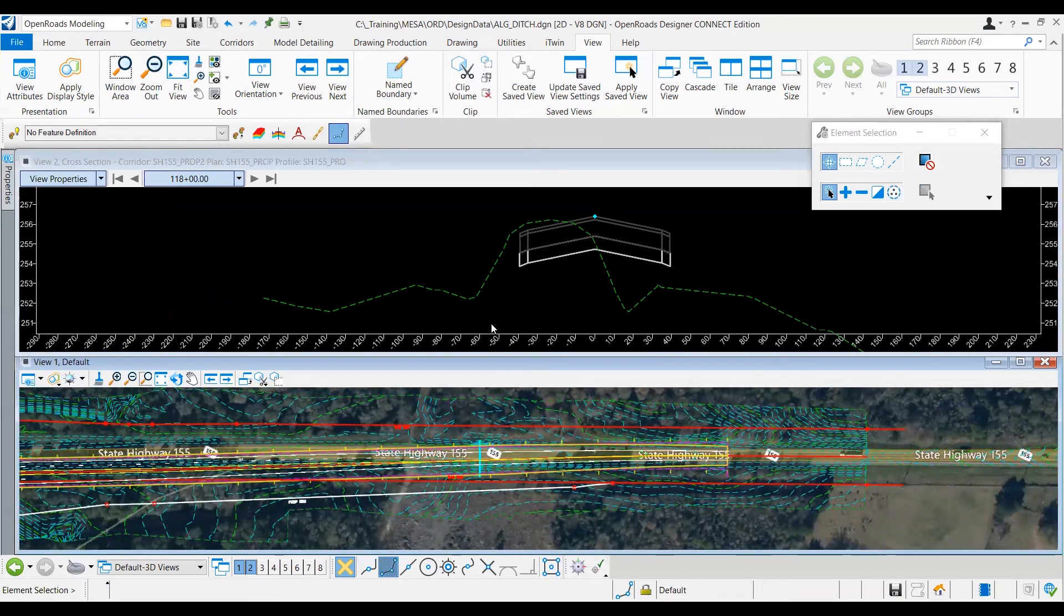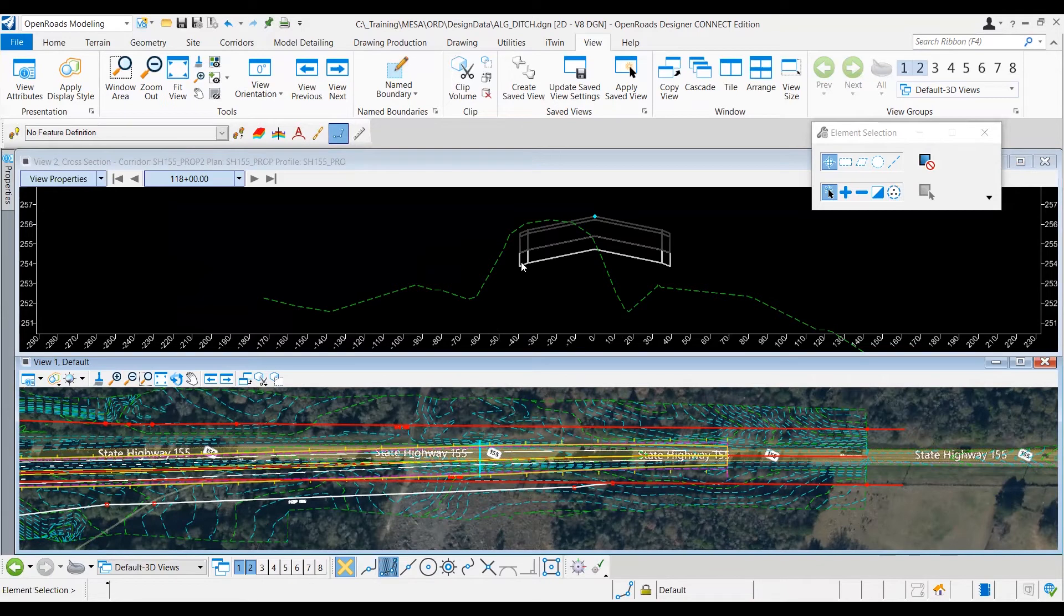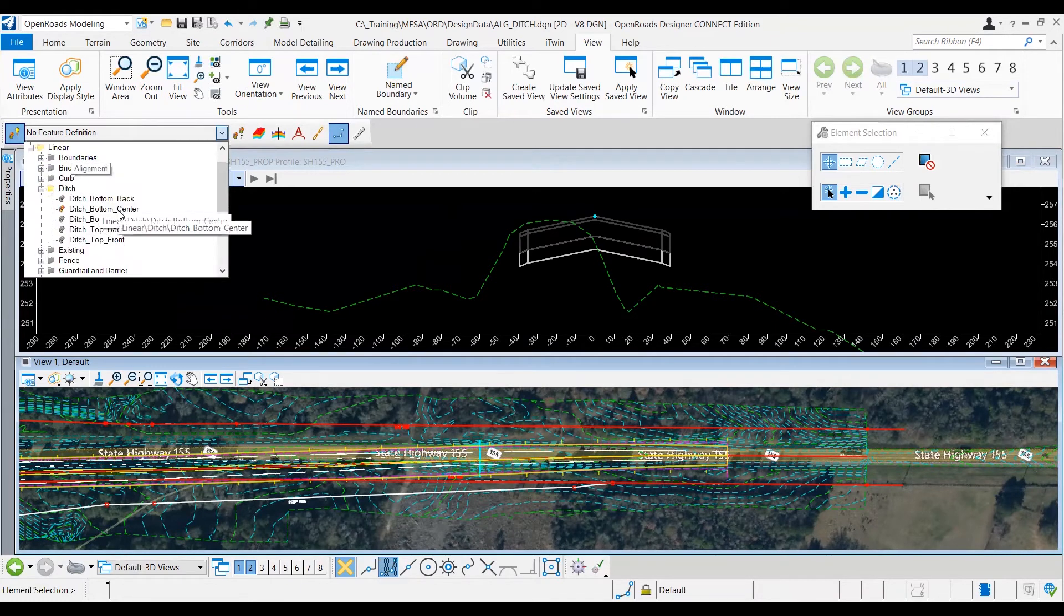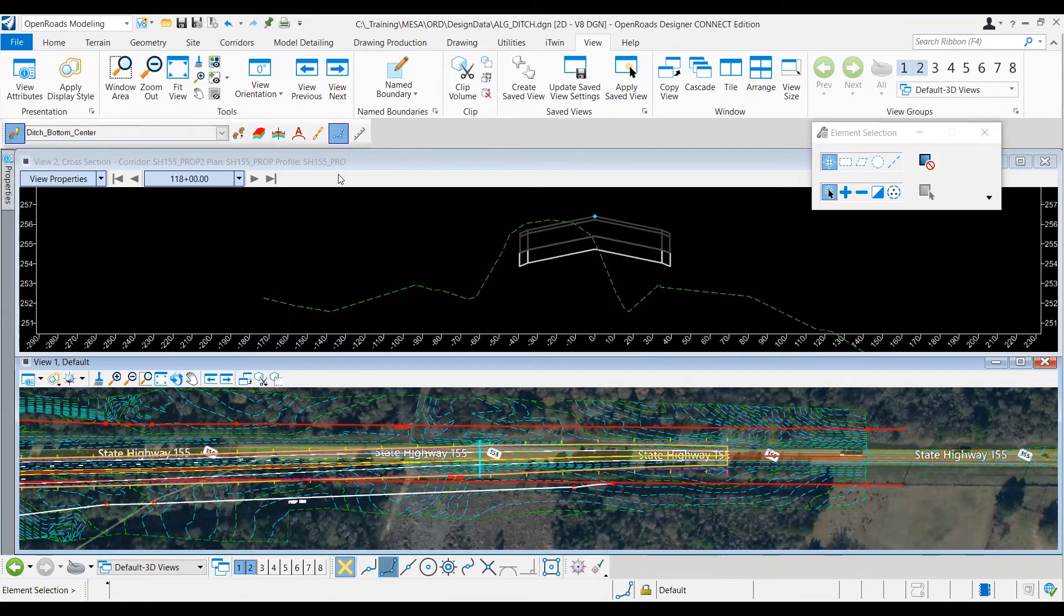Okay, and so now I'm going to set up my feature definition toolbar. I like this, it makes things a little bit easier here. So I'll go ahead and select my ditch bottom center feature definition, and go ahead and turn on the chain command as well.